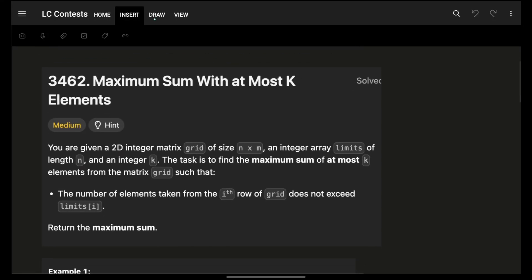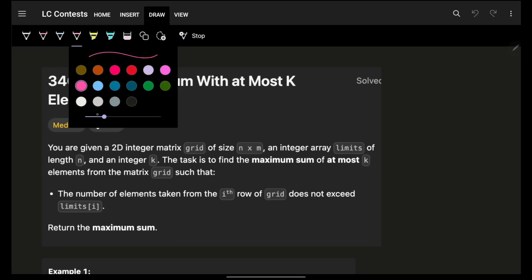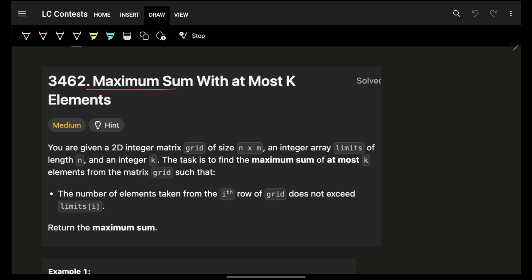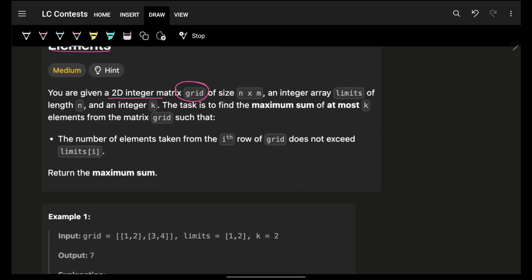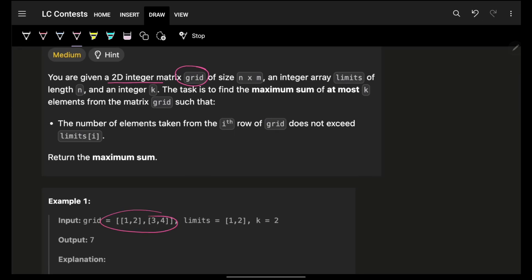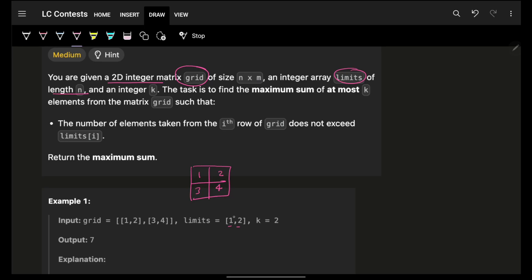Welcome back. In this video we're going to see a problem: Maximum Sum with At Most K Elements. You're given a 2D integer array matrix grid of size N×M, and an integer array limits of size N — meaning for each row there is a value. For example, a matrix where the first row is [1, 2] and the second row is [3, 4], with the first row's limit being 1 and the second row's limit being 2, and we also have an integer K.